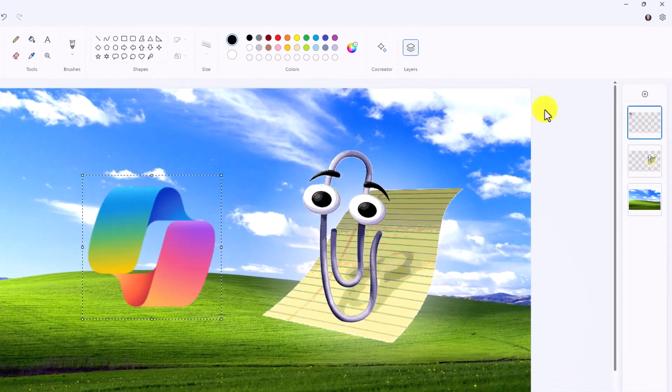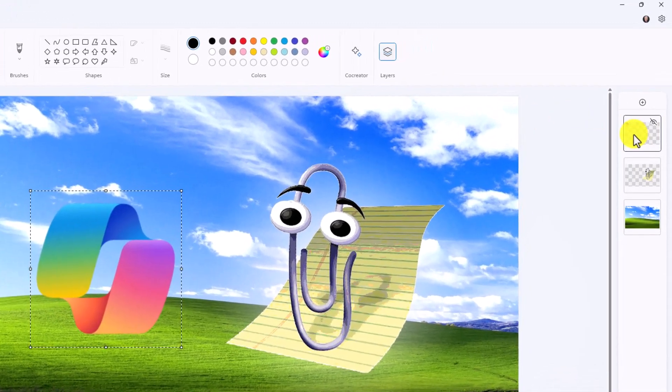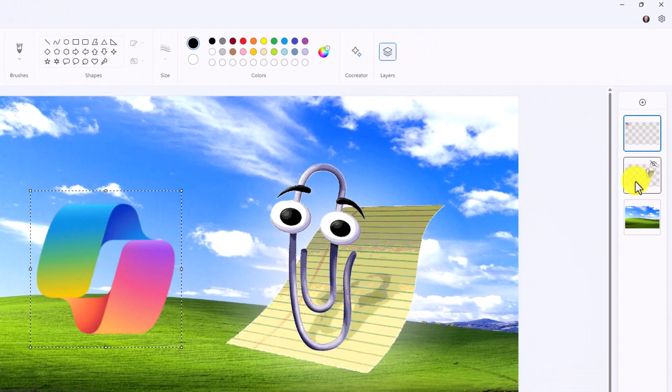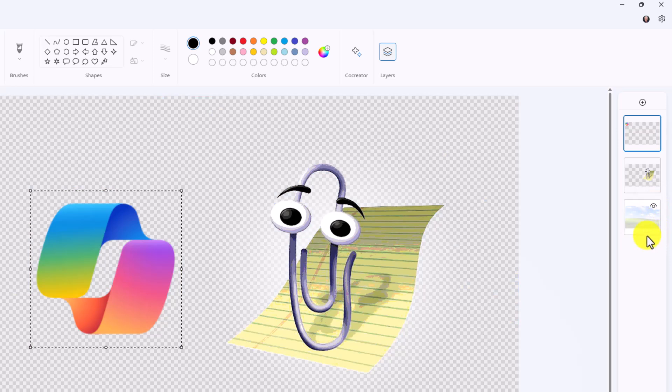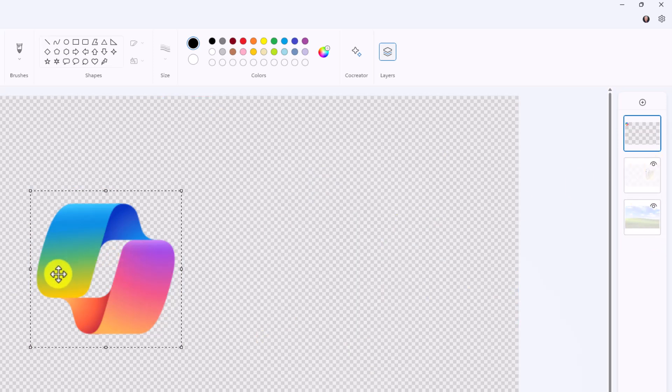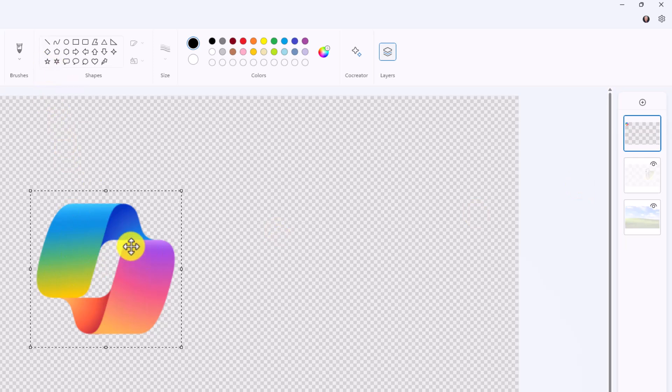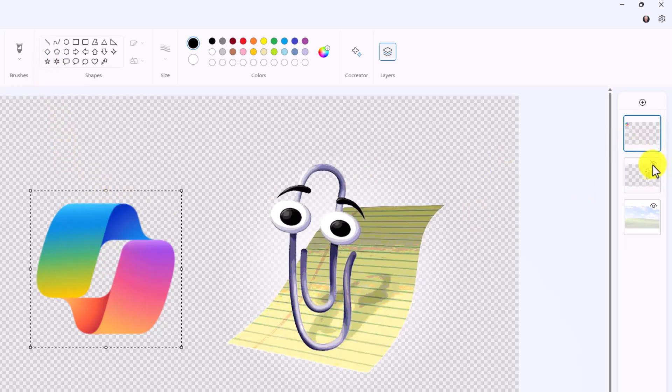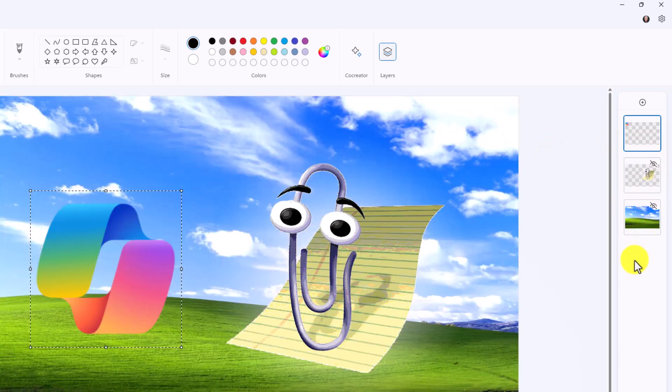Over on the right you're going to see these three different layers and I can hide and show each one. If I want to hide Windows XP desktop I'll just click the little eye and I've hidden it. I can hide Clippy. Now I just have this logo, and if I want to work and do paint and text and images or whatever I want I can work on that layer. I can easily show these as I go like this.